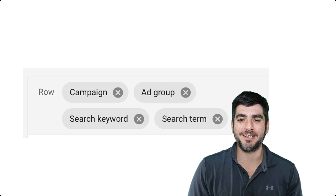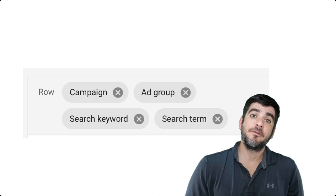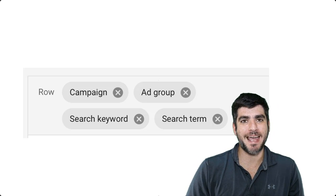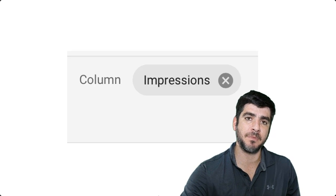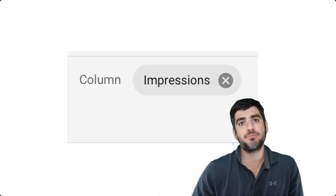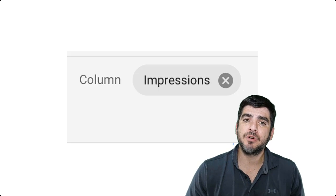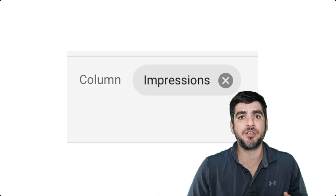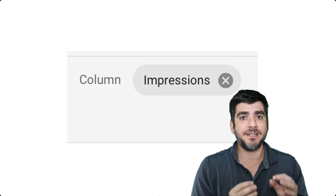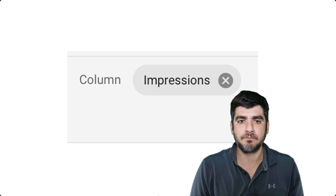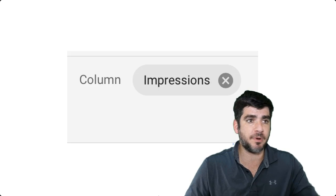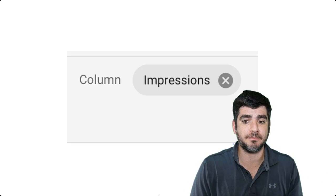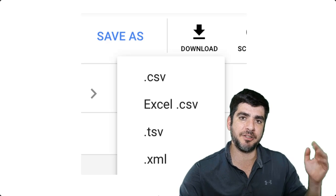Now we are ready to create the table. For rows, select campaign, ad group, search keyword, and search term. And for columns, we're going to look at just impressions. The reason why we're looking at only impressions is because we're just concerned to see if there is any activity at all. We are using impressions as a way to gauge whether or not a search term was ever triggered by your account. Next, click on the download icon and select Excel .csv.